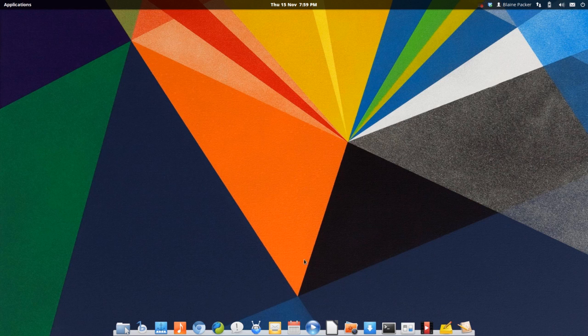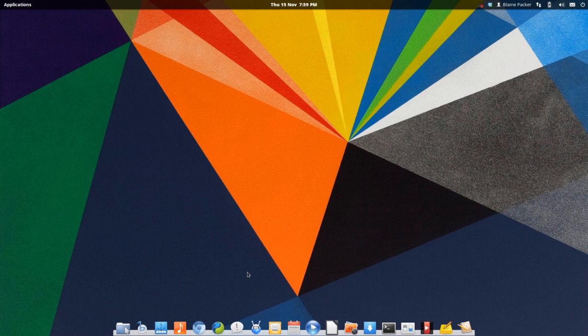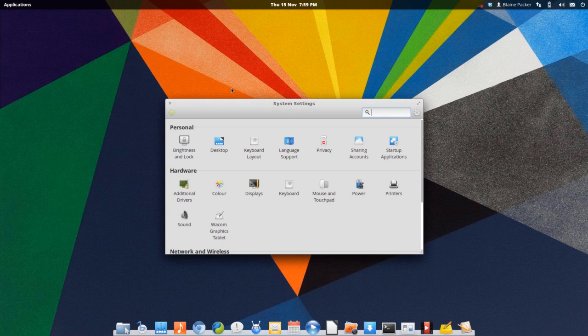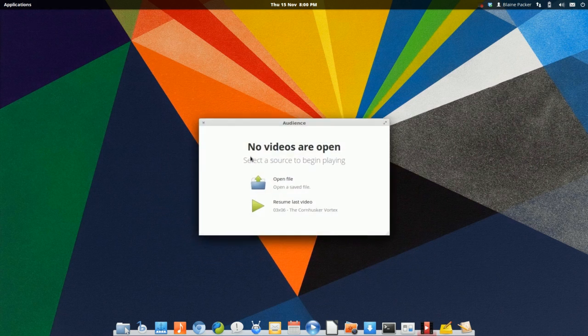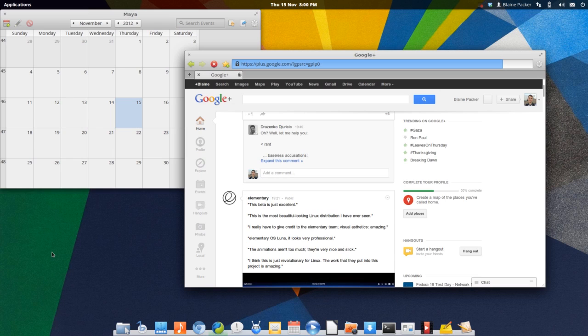So you have calendar apps, email apps, you have a music player, you have their web browser which they kind of adopted as their own and turned it into their own thing. They have a fantastic system panel here and they also have their own media player.